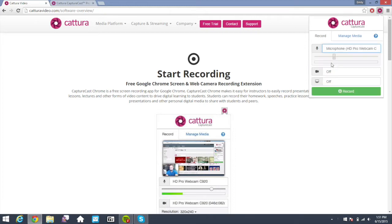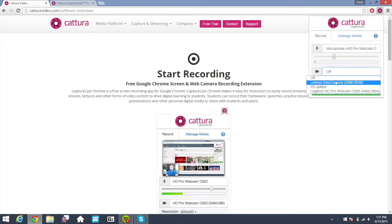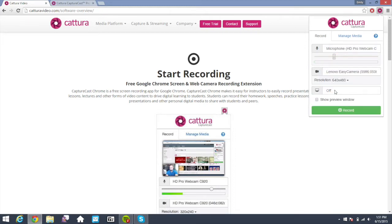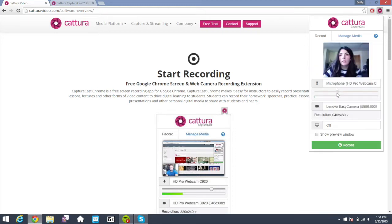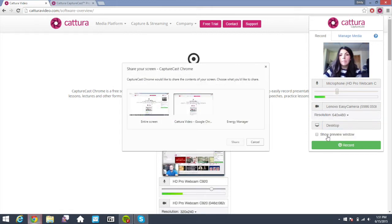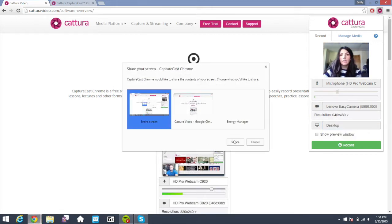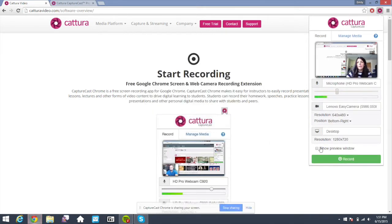Just choose your microphone, your webcam, and your screen. If you want to enable a preview window, you can easily do that so that you can get an idea of what's being captured while you're recording.